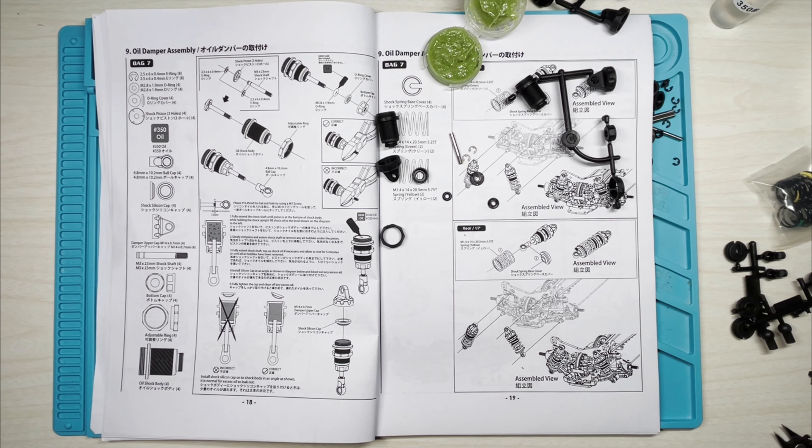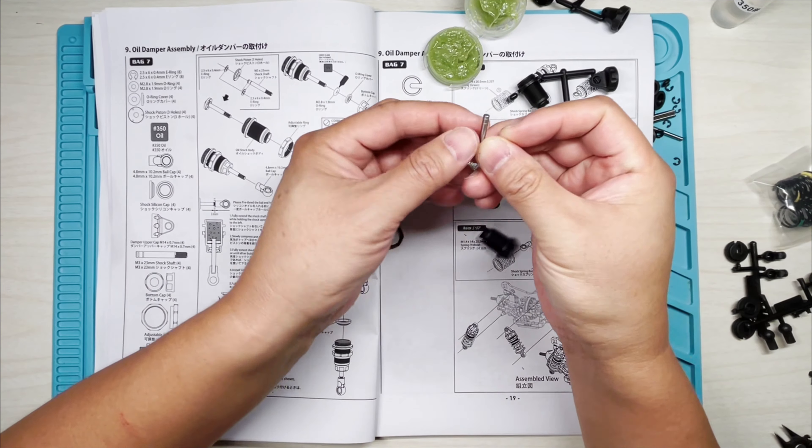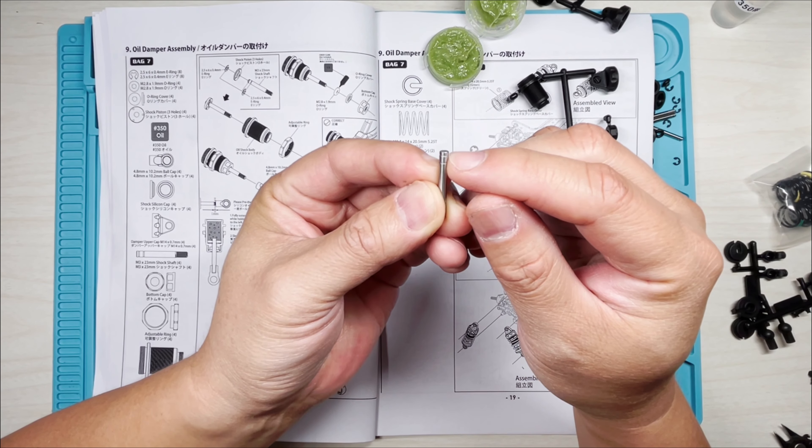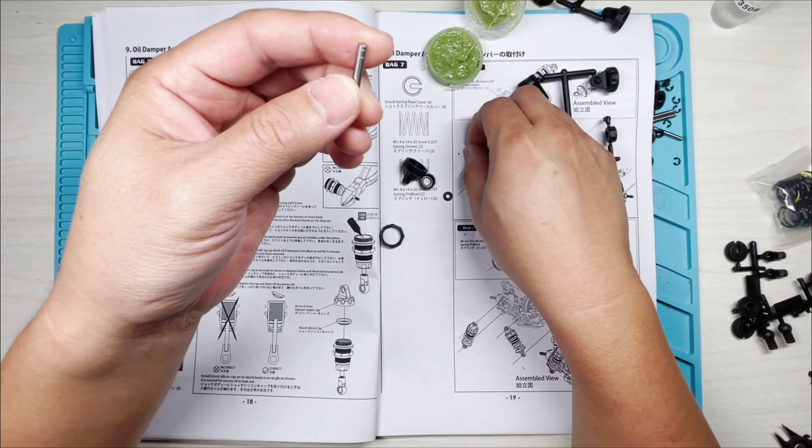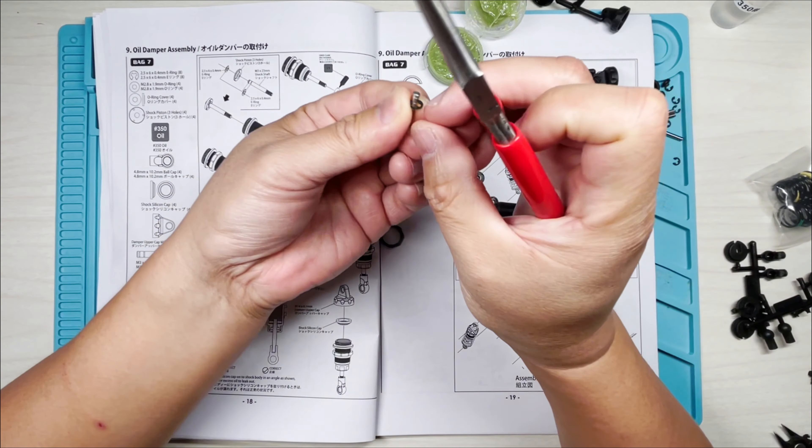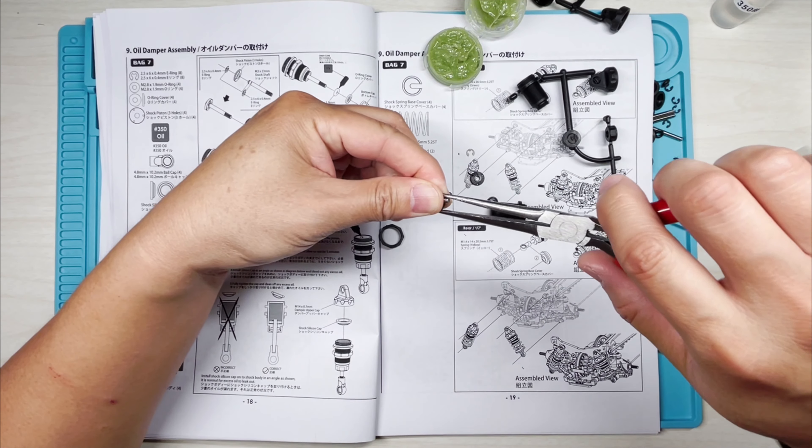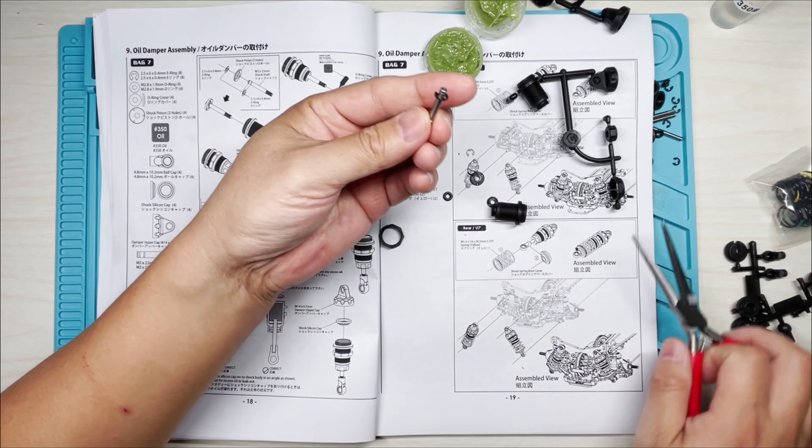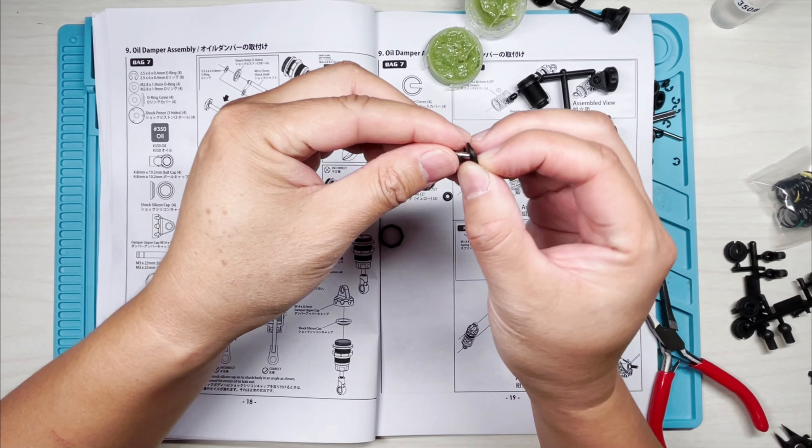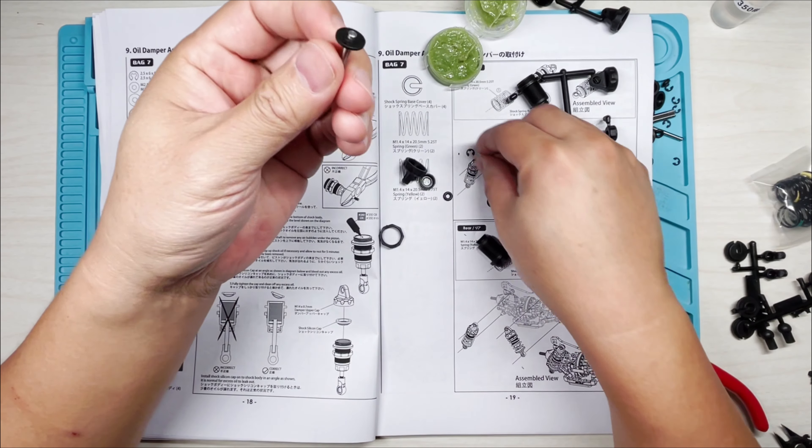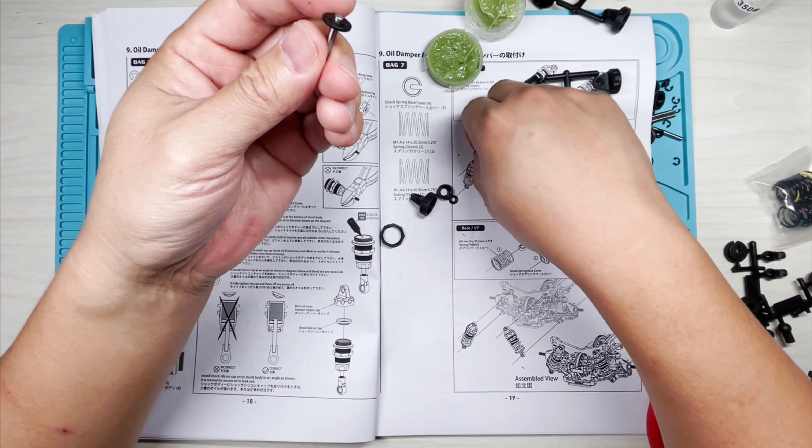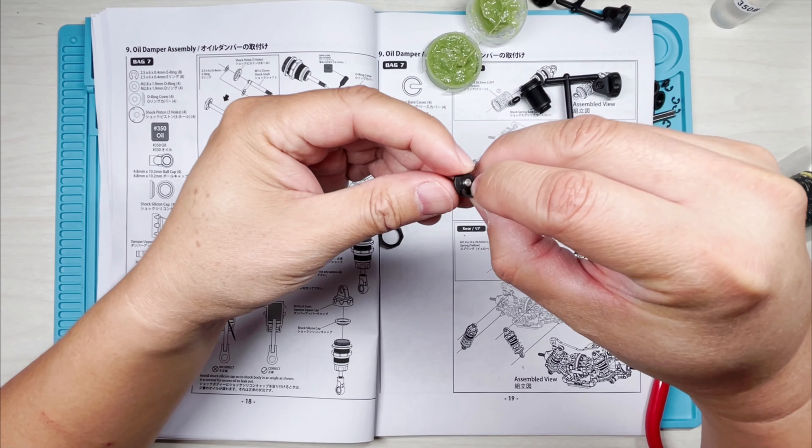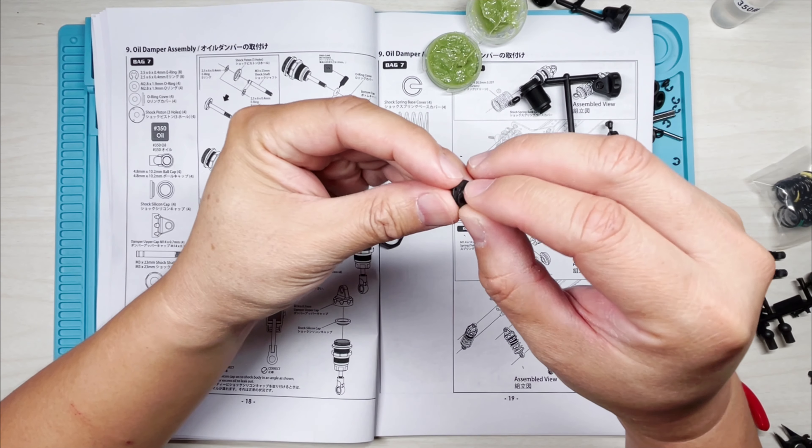So first thing we need to do is to grab that shaft, and you can see there's two grooves here, one here and one here, and we need to put the E-ring first underneath the piston. So I just need to line it up and snap it on. So a pair of needle nose pliers can come in handy. Then I'm going to snap the piston on and put the top E-ring on.